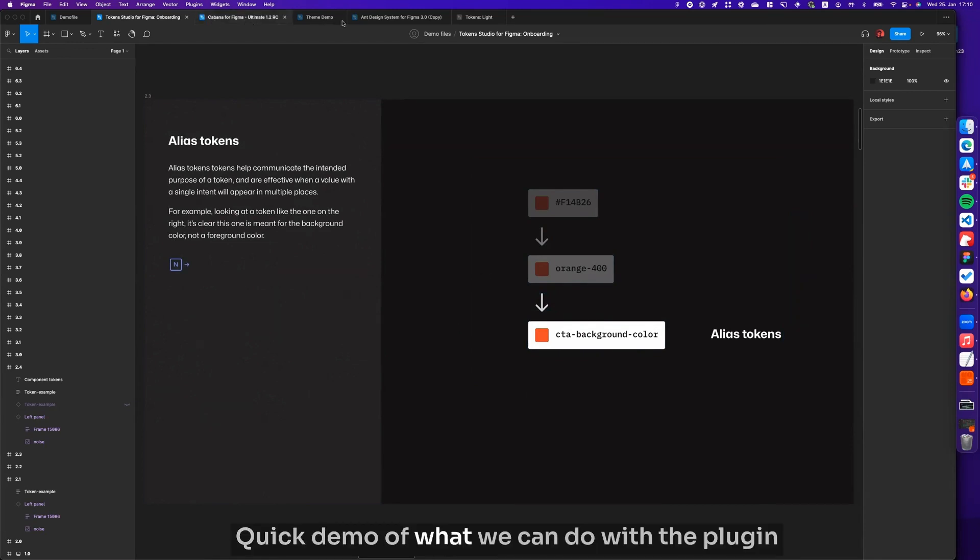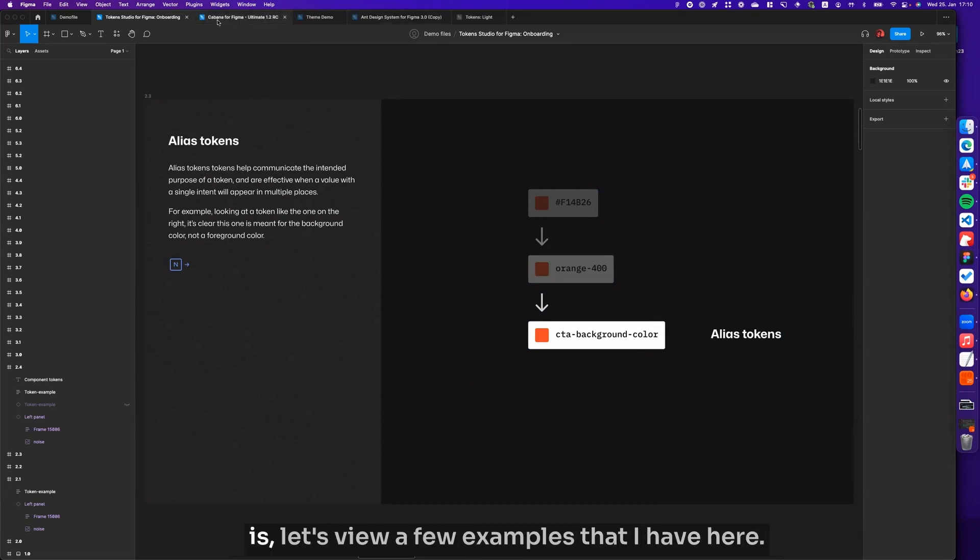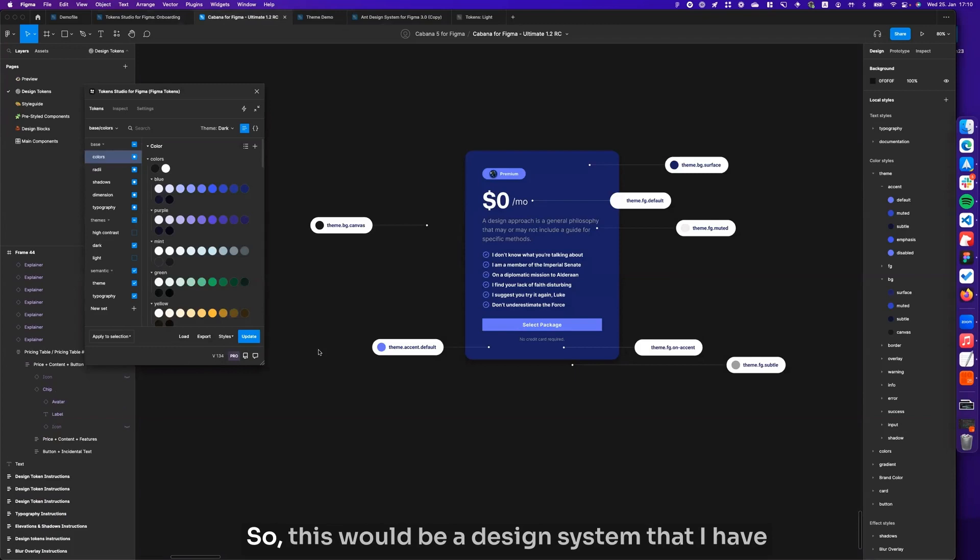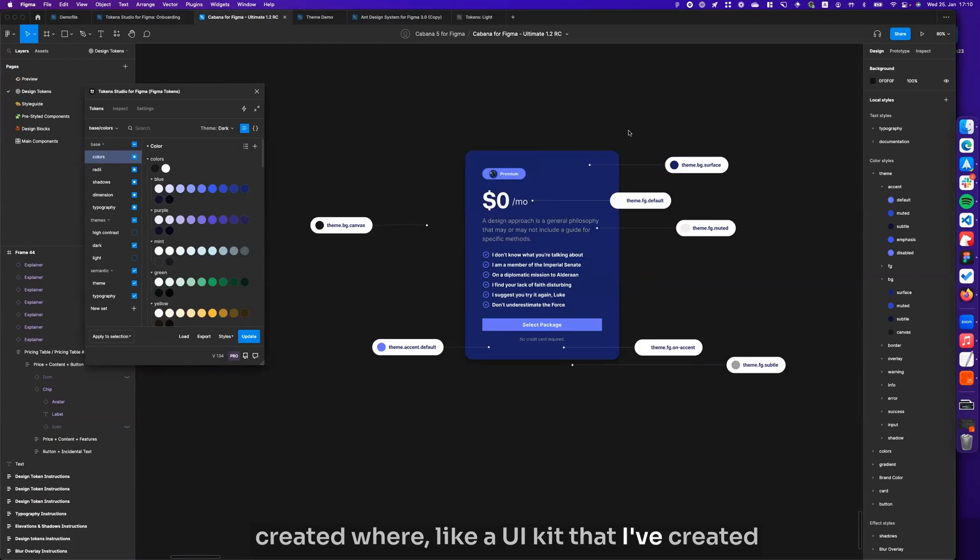A quick demo of what we can do with the plugin. Let's view a few examples that I have here. This would be a design system that I have created, a UI kit that I have created where we have multiple themes set up.